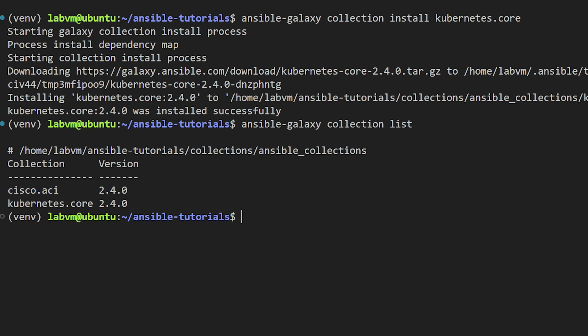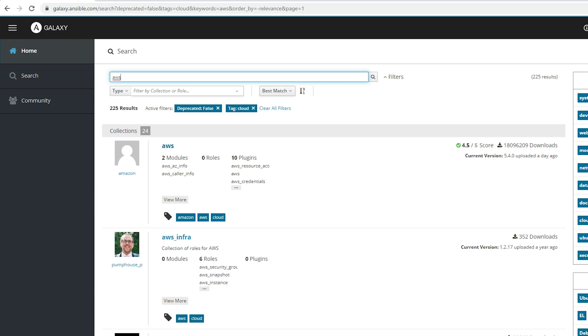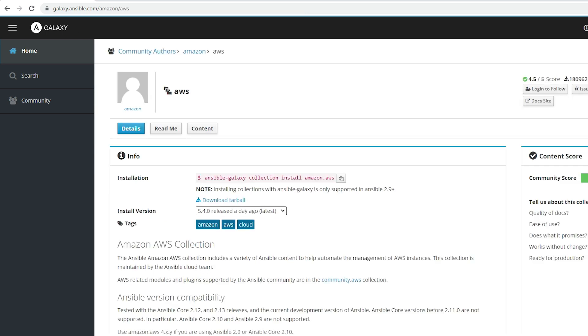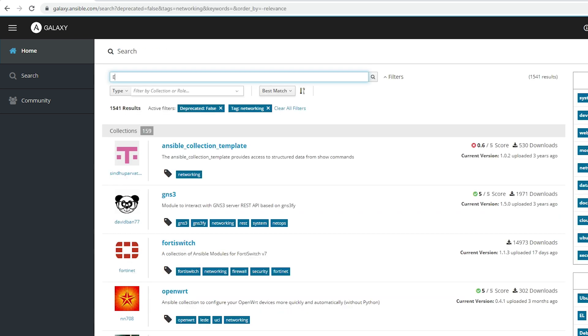All right, so whatever we have learned so far is for individual collection updates. Let's explore how we can do a bulk update. For that we'll use the requirements.yml file to manage Ansible collections and their dependencies. It is used to specify which collections and their versions should be installed for a given Ansible project. Let's look at some examples here on the Ansible Galaxy page.